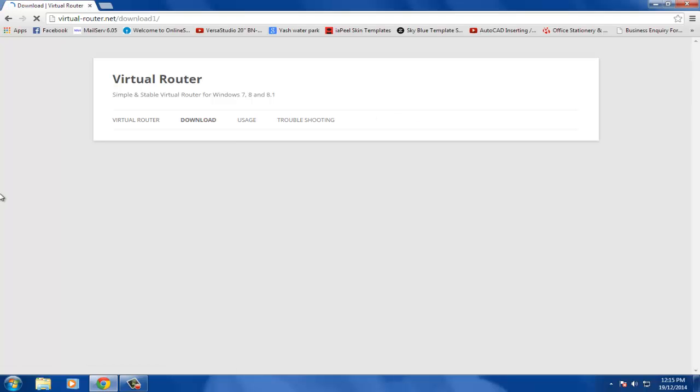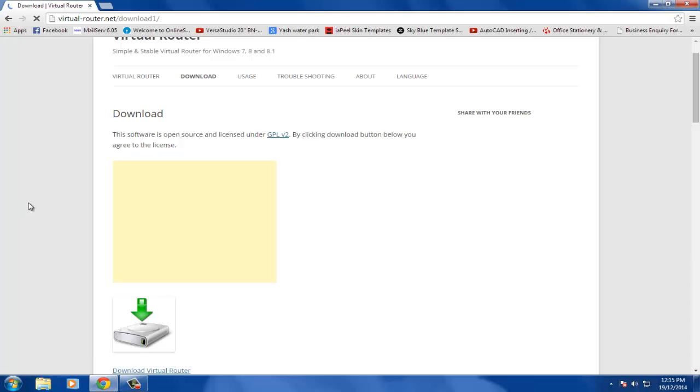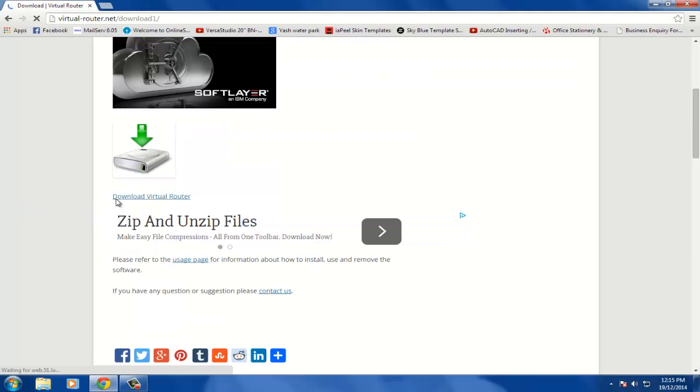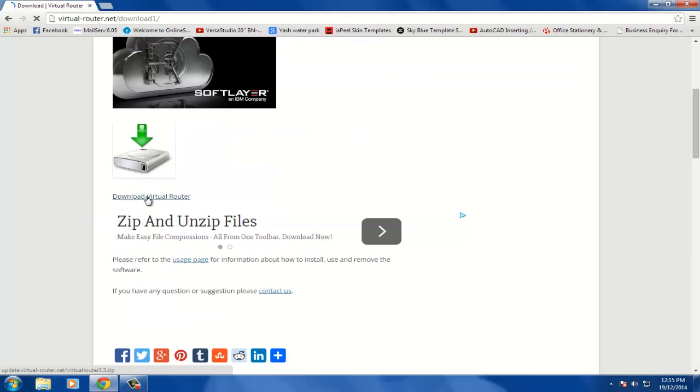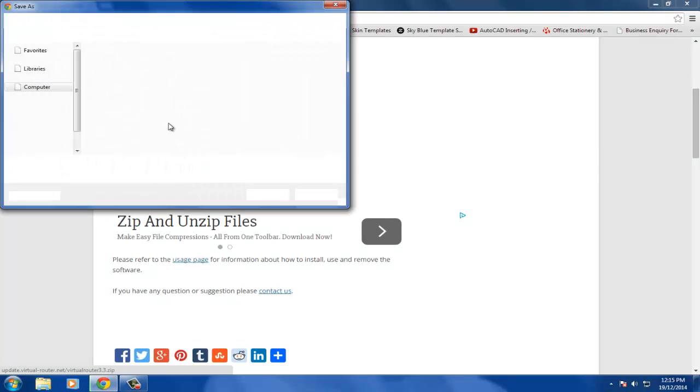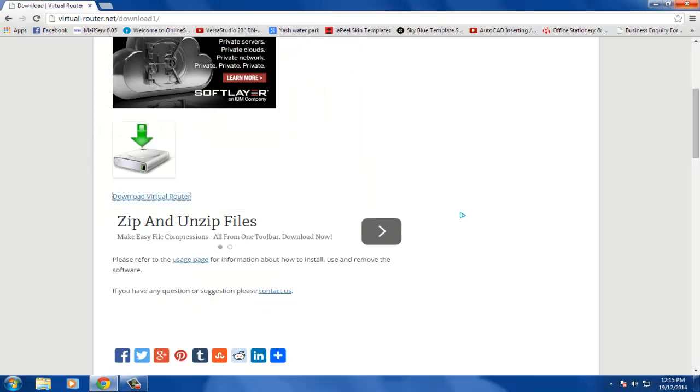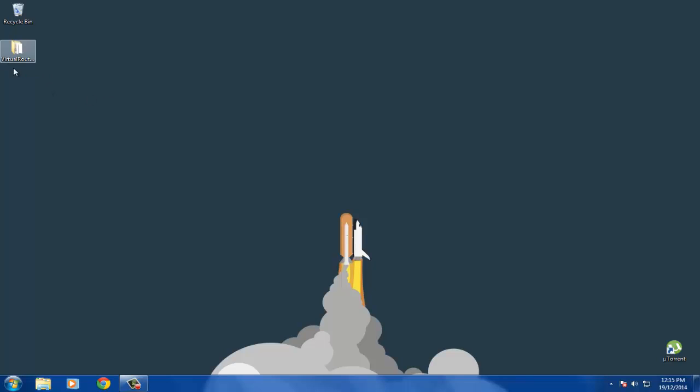The thing about Virtual Router Simplicity is that you do not need to install it. Now go and scroll down and just click on download Virtual Router and it will start downloading. I will be keeping a link in the description for the download page. As I have already downloaded it, I will not download it again.